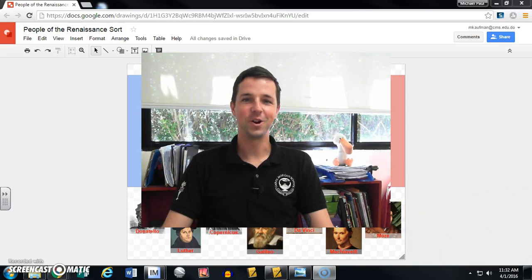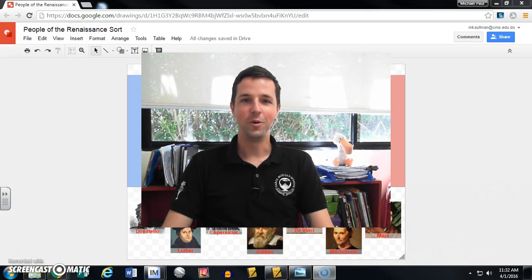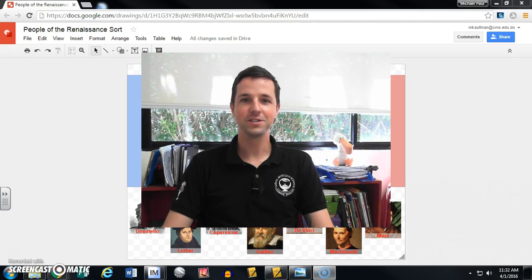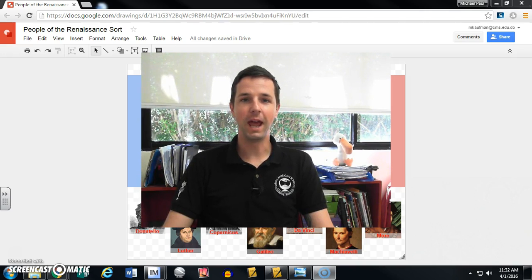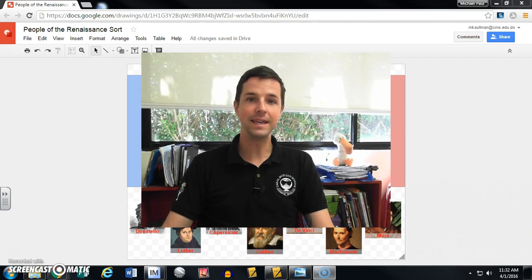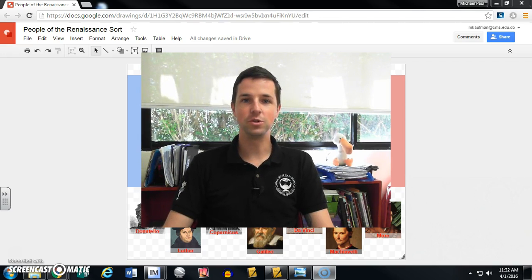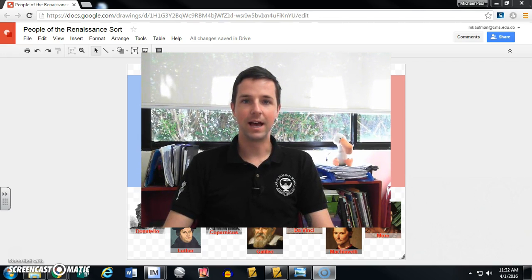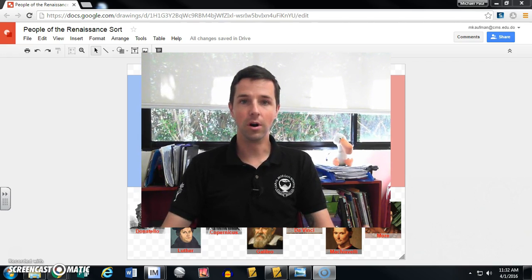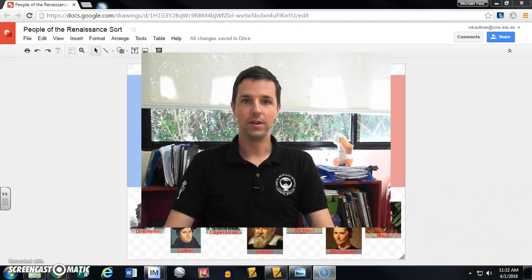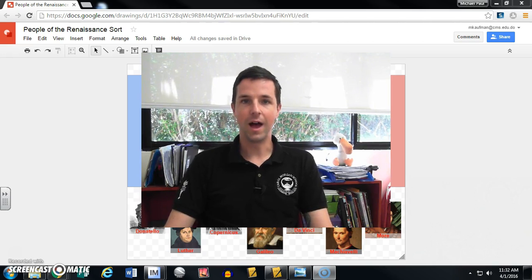Hey there, this is Mike Kaufman from High Five History with a quick tutorial on Google Drawings showing you how to group and order. These are two key features when using Google Drawings that really allow you to do more with this Google app.